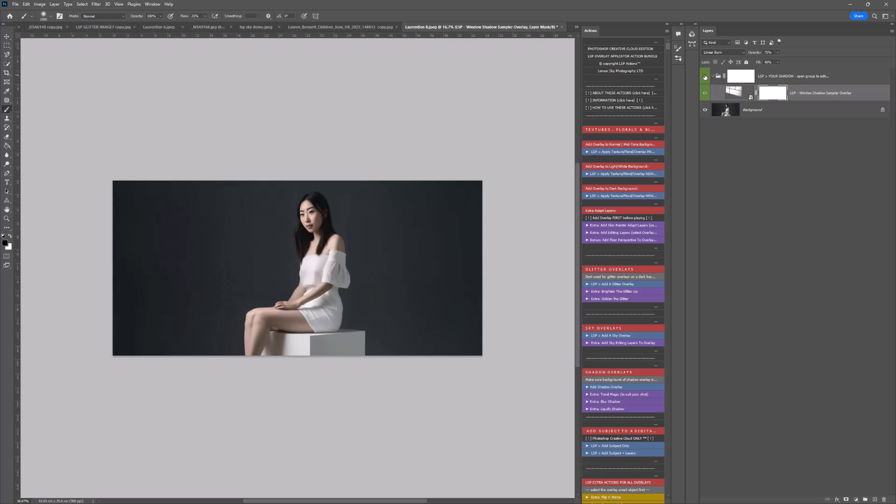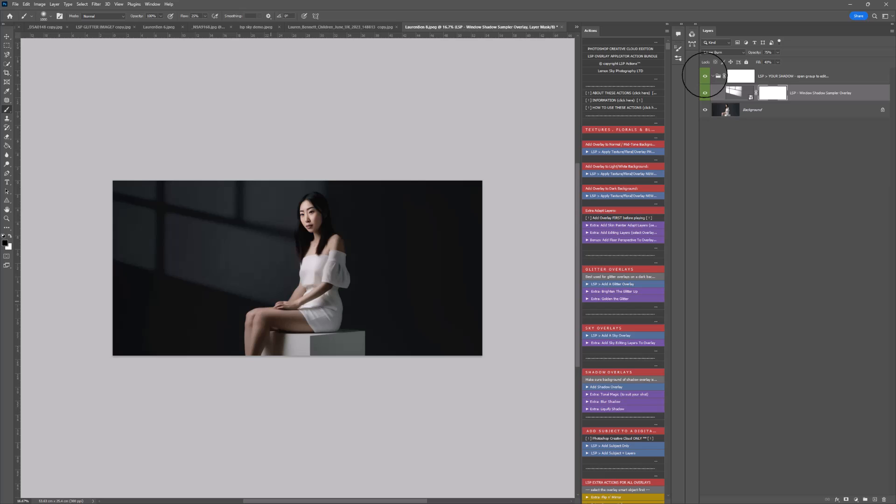Before and after, just in a click, it's already adapted that shadow to your image. I hope you enjoy that. I can't wait to see what you create. If you want to watch the other videos for adding sky overlays, glitter, and textures—which is all included in this pack—please watch the other video tutorials, including adding a subject to a digital background. I'm Lauren, thanks for watching!